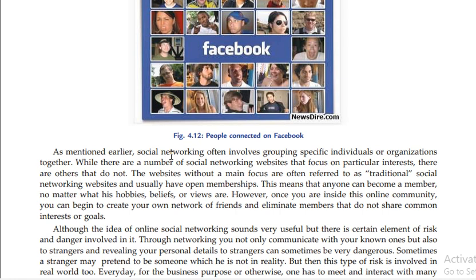This means that anyone can become a member no matter what their hobbies, beliefs, or views are. However, once you are inside this community, you can begin to create your own network of friends and share common interests and goals.